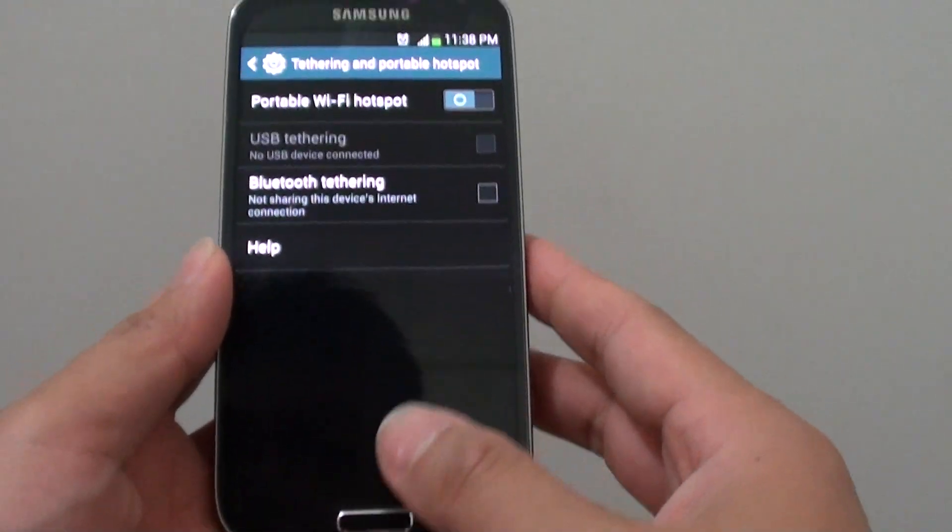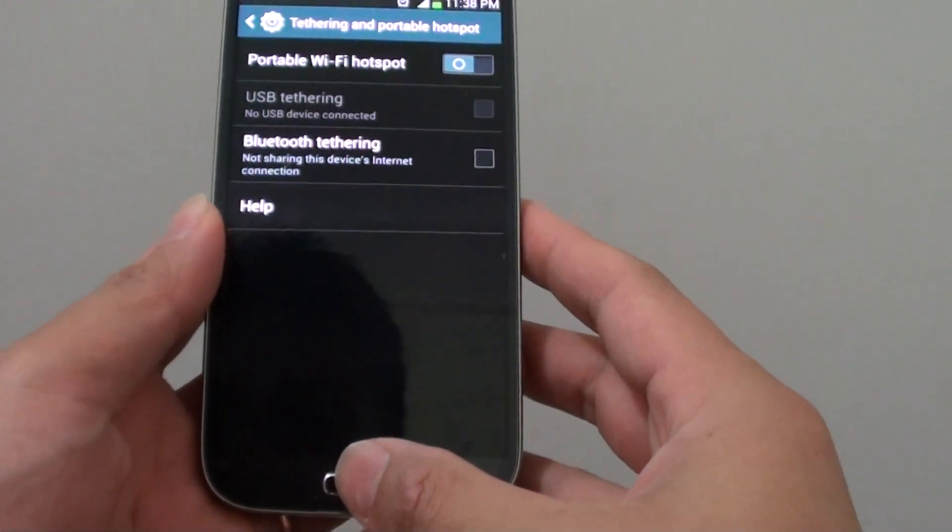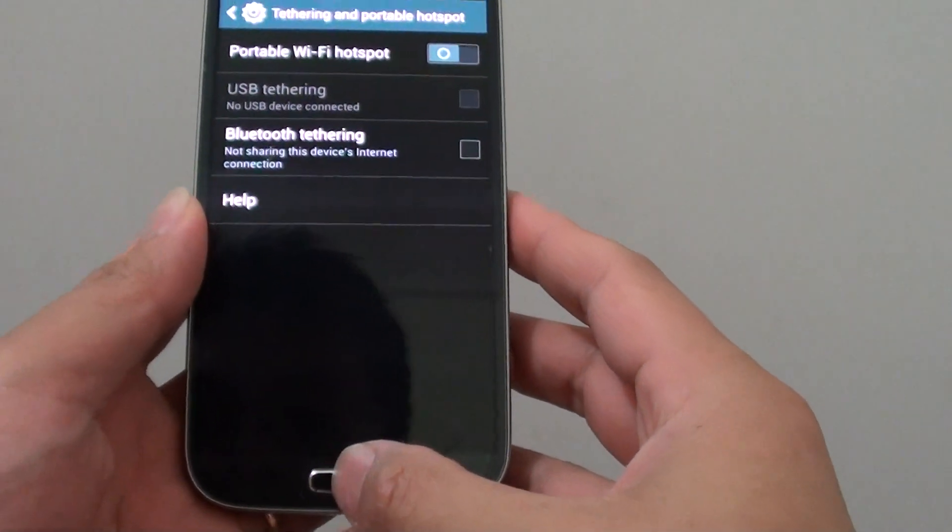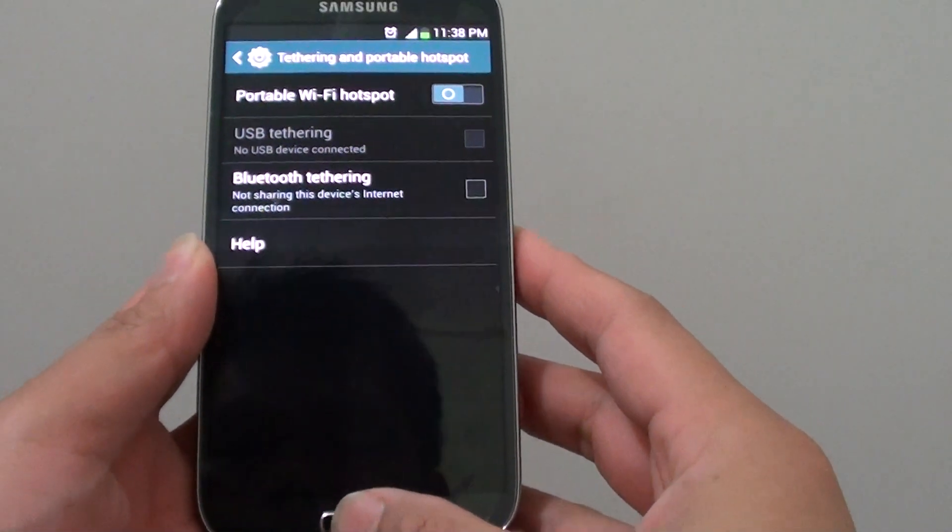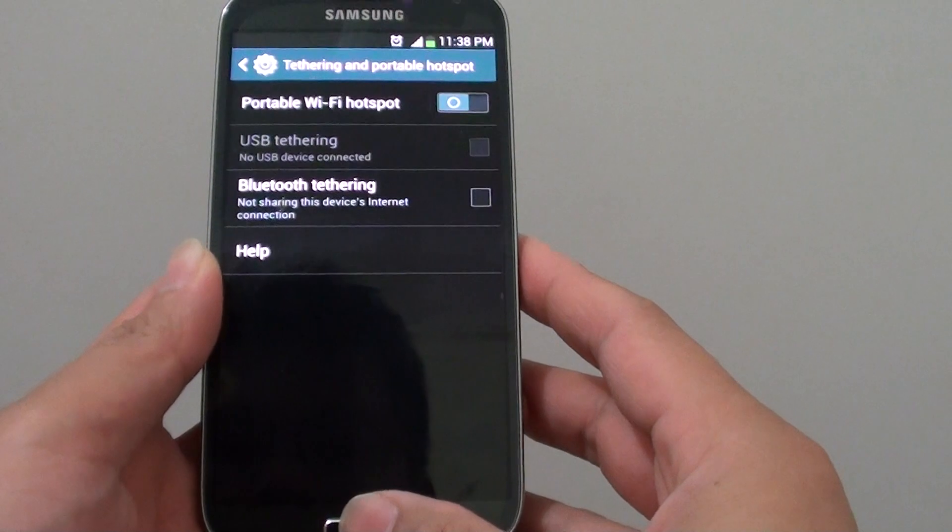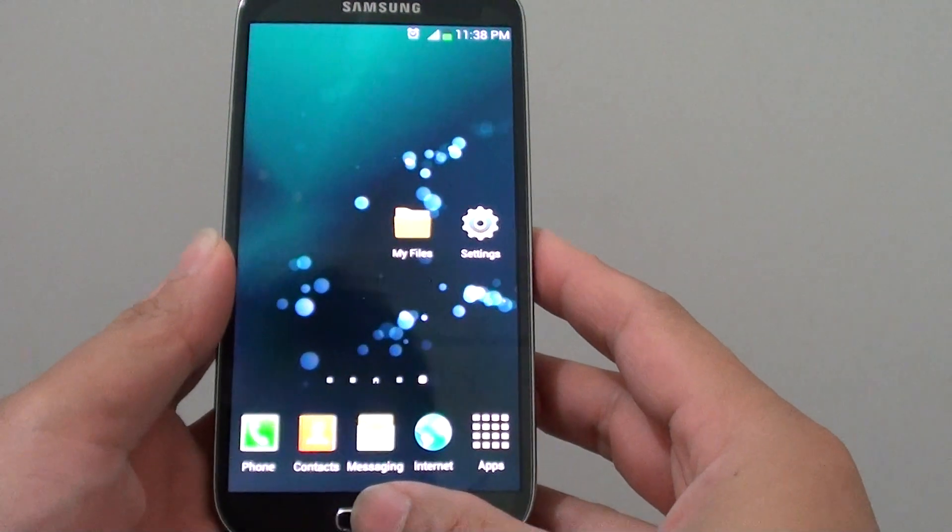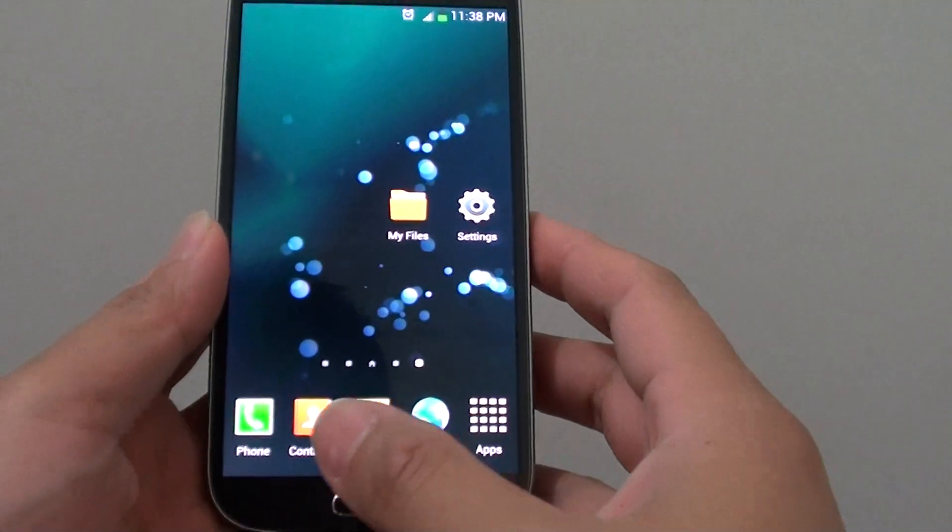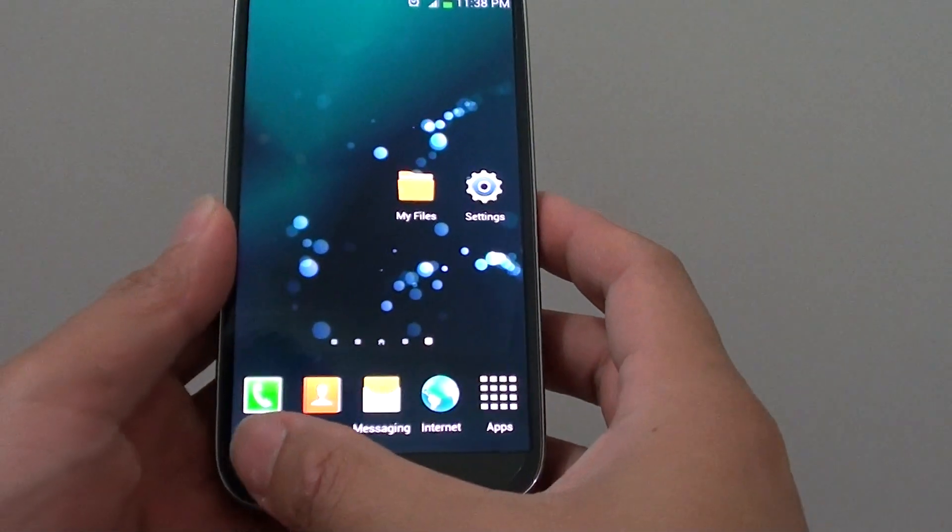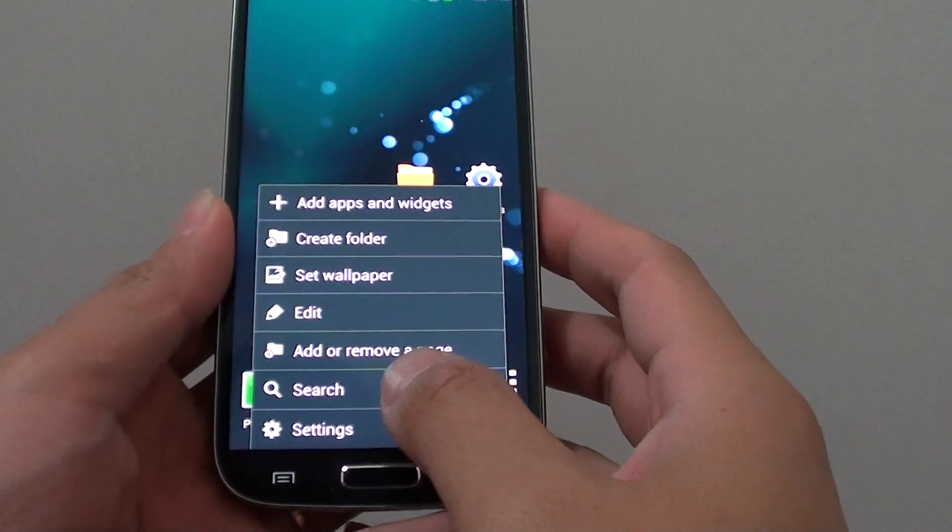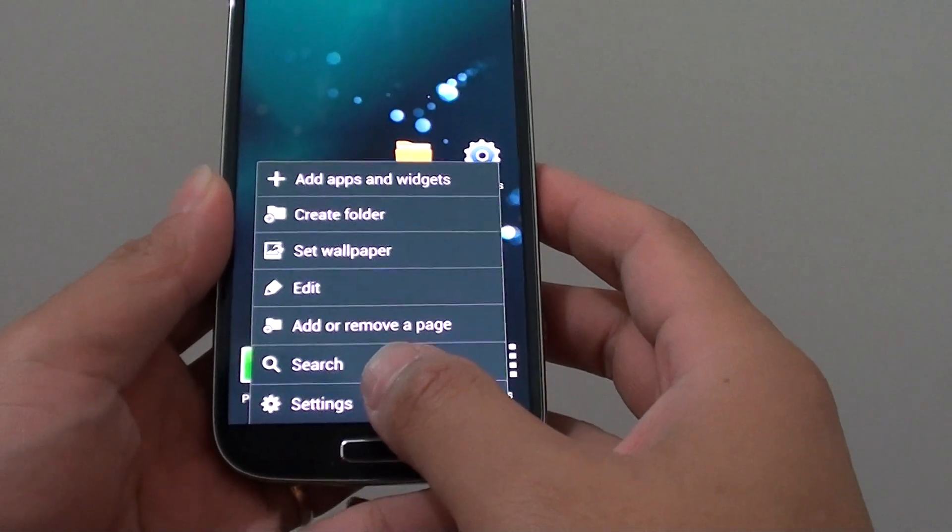First, let's go back to the home screen by pressing on the home button. Then from here, tap on the menu key at the bottom. Then go into settings.